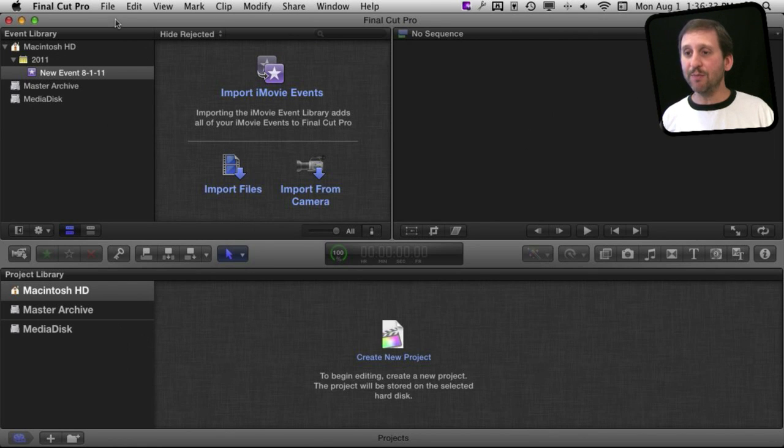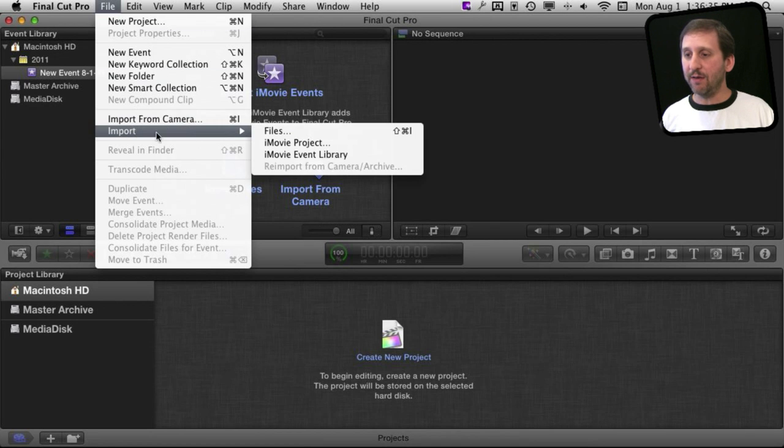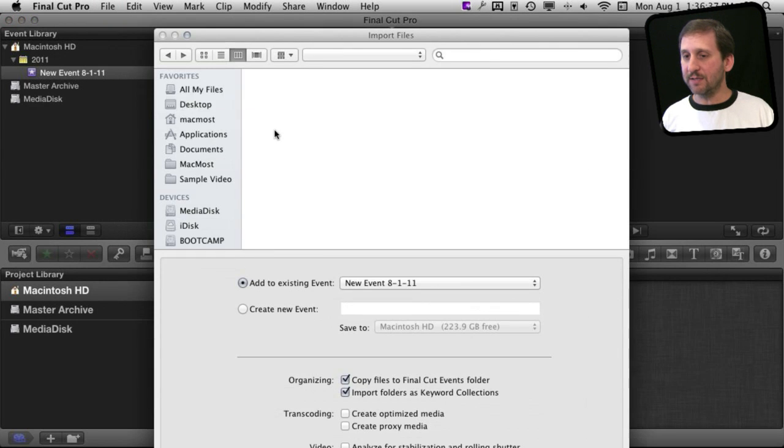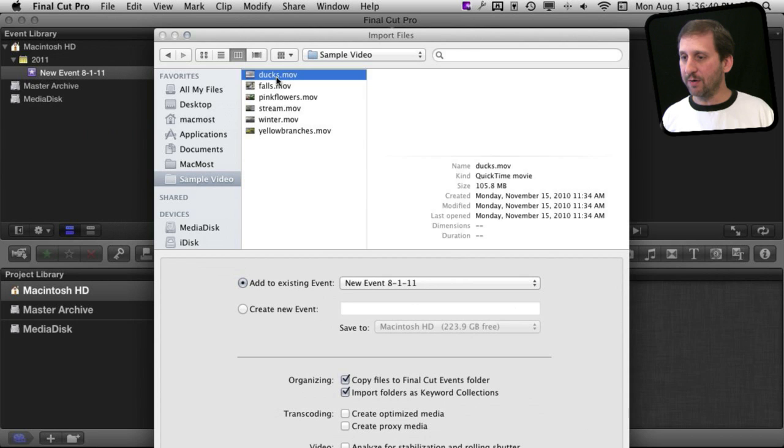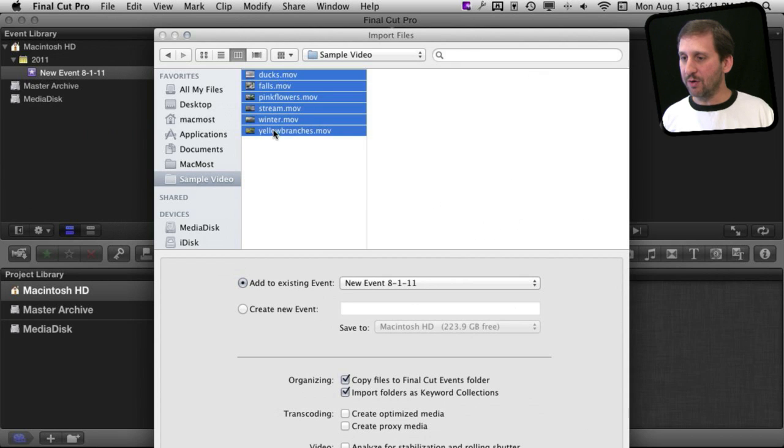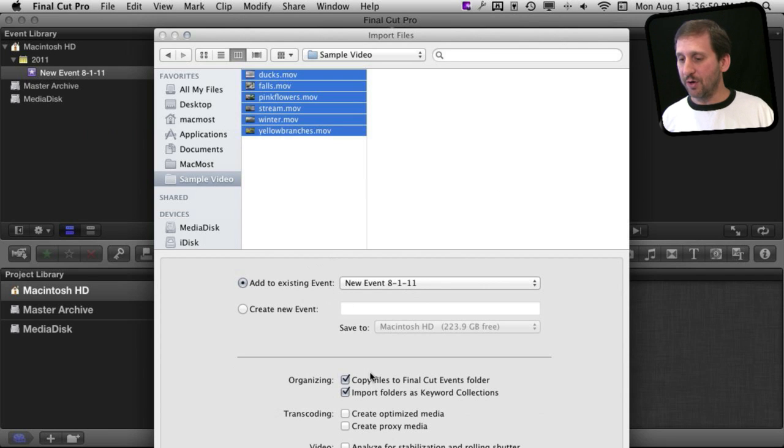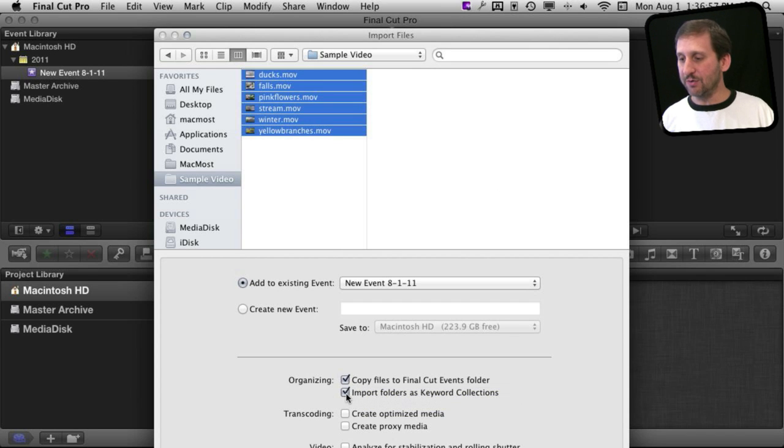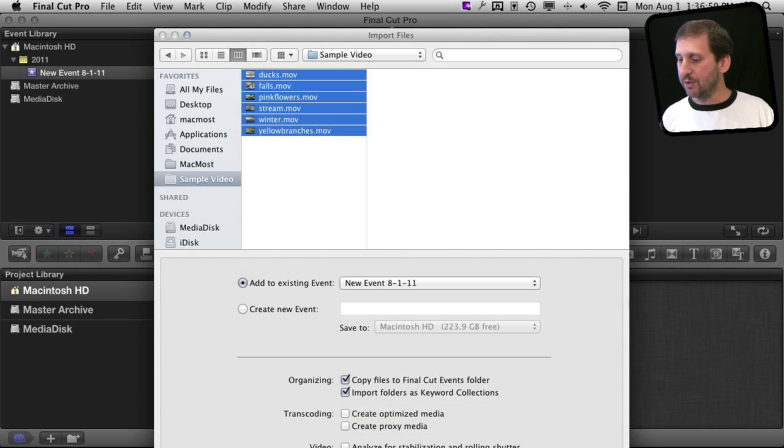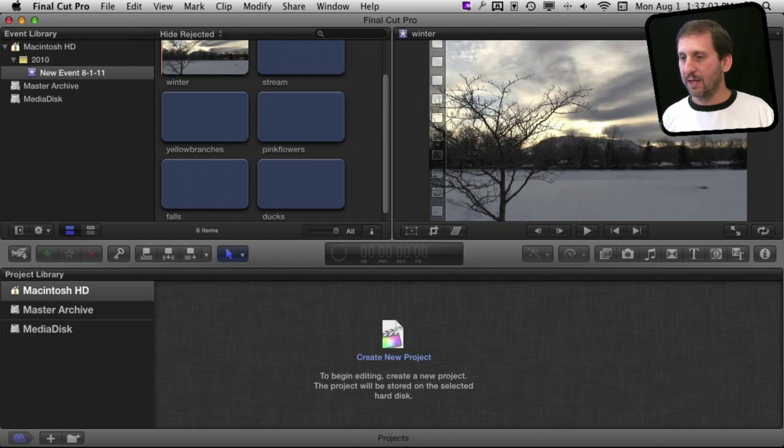Now let's start by importing some video. I'm going to go to File, Import, and get some files. Got some sample video here and I'm going to bring these in. I can use the existing event I created with the date name when I first ran Final Cut, or I can create a new one. I can also elect to copy the video to the Final Cut folder or just leave it as is. I'm going to use these default settings and hit Import. Then it will bring in the video.